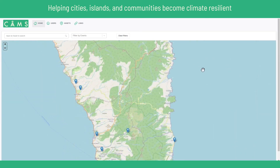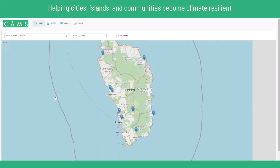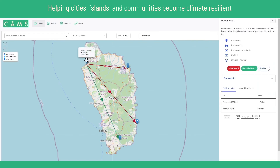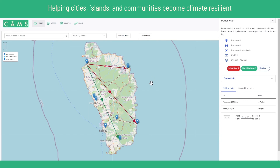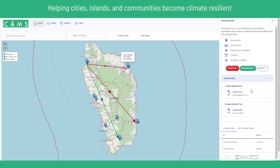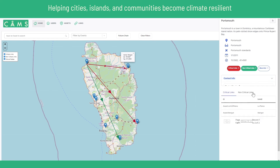The application can be used for preparation, from training to understanding the best locations to place portable support assets like generators or portable water supplies. It also helps government departments support proposals for grants to improve asset resilience — for example, showing all assets impacted by category three and above hurricanes to obtain asset lists and failure chains to demonstrate where priorities lie.